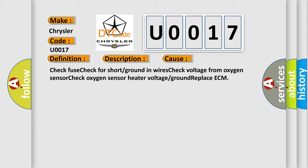This diagnostic error occurs most often in these cases: check fuse, check for short or ground in wires, check voltage from oxygen sensor, check oxygen sensor heater voltage or ground, replace ECM. The Airbag Reset website aims to provide information in 52 languages.